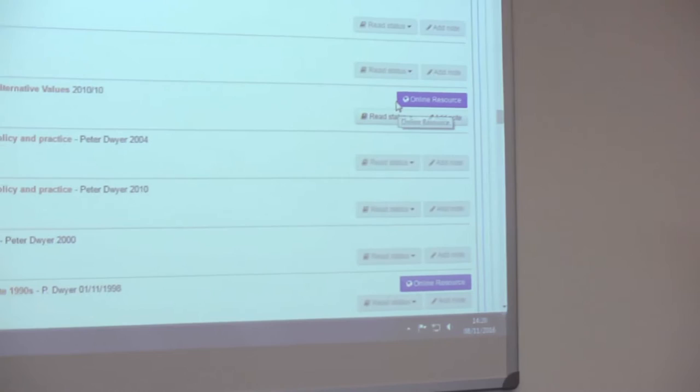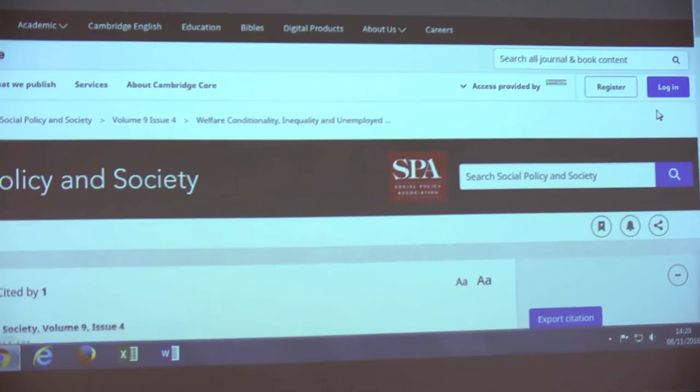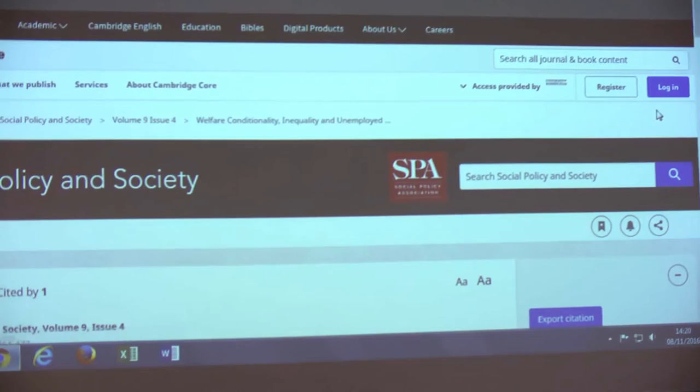You can click the online resource button which will take you to any web pages, or in the case of this one, a journal article with one click. It takes you to the web page where the journal article is there for you to read or to download the PDF if that's what you'd prefer.